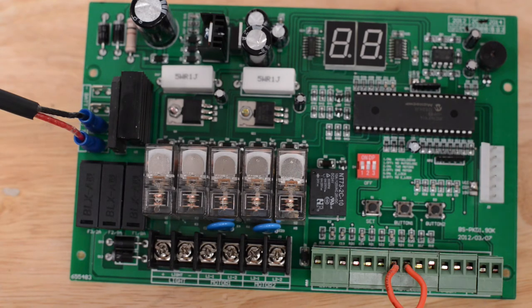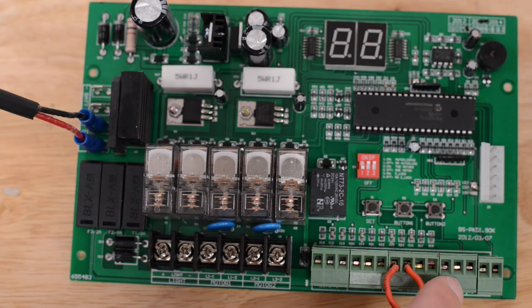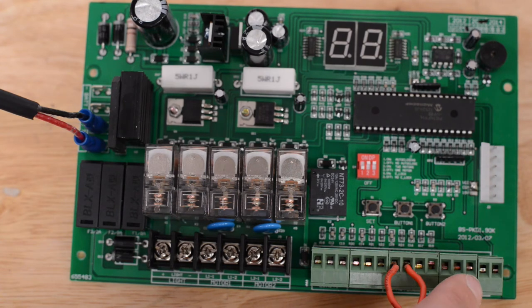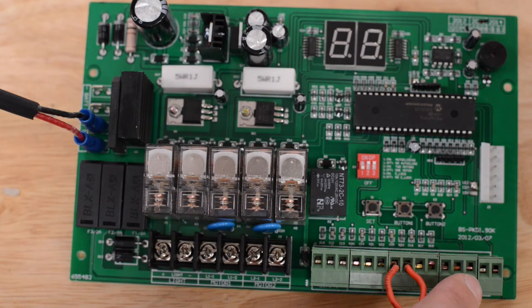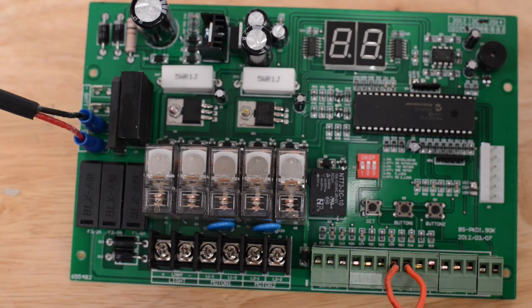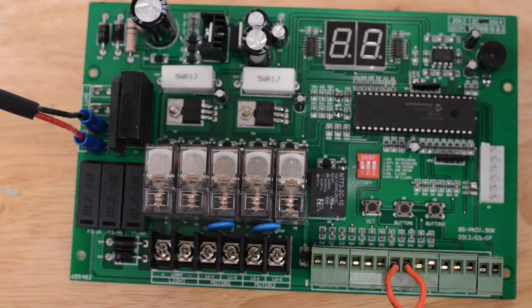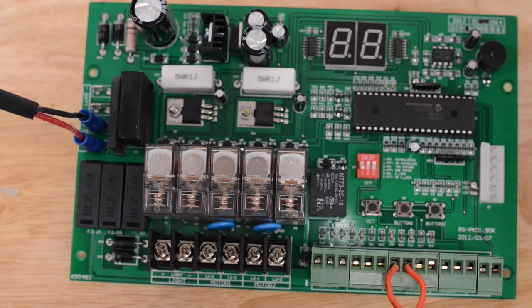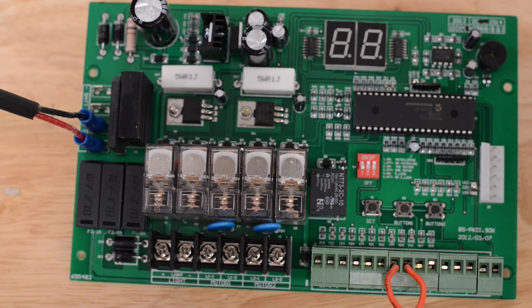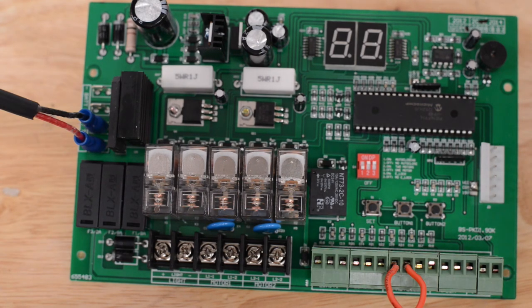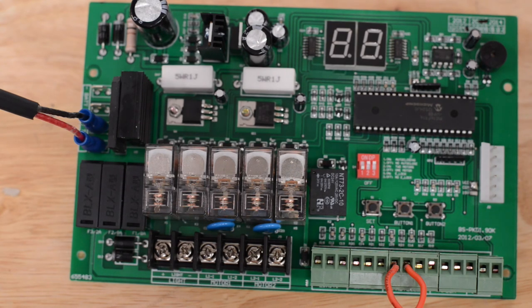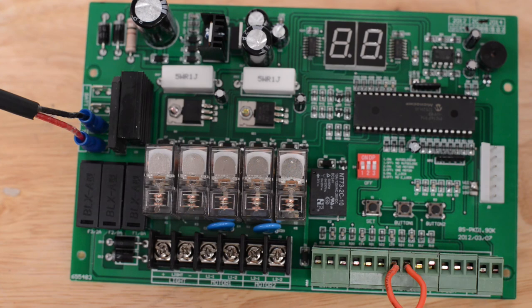Once out of programming, button one and button two act the same as the push one terminal and the push two terminal. Button one mimics the connection between push one and com, and button two mimics the connection between push two and com. These can be used to open your gate during the setup procedure.